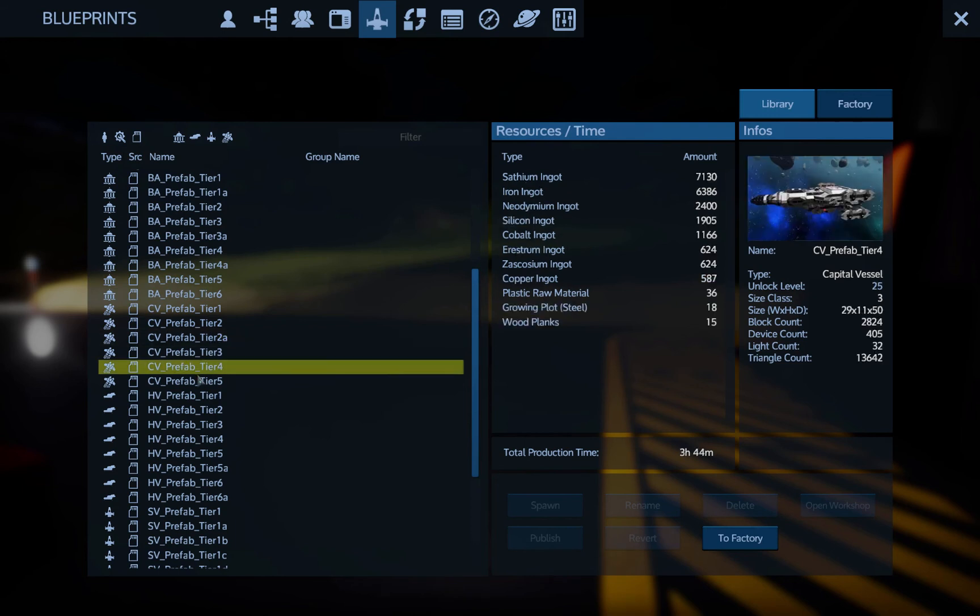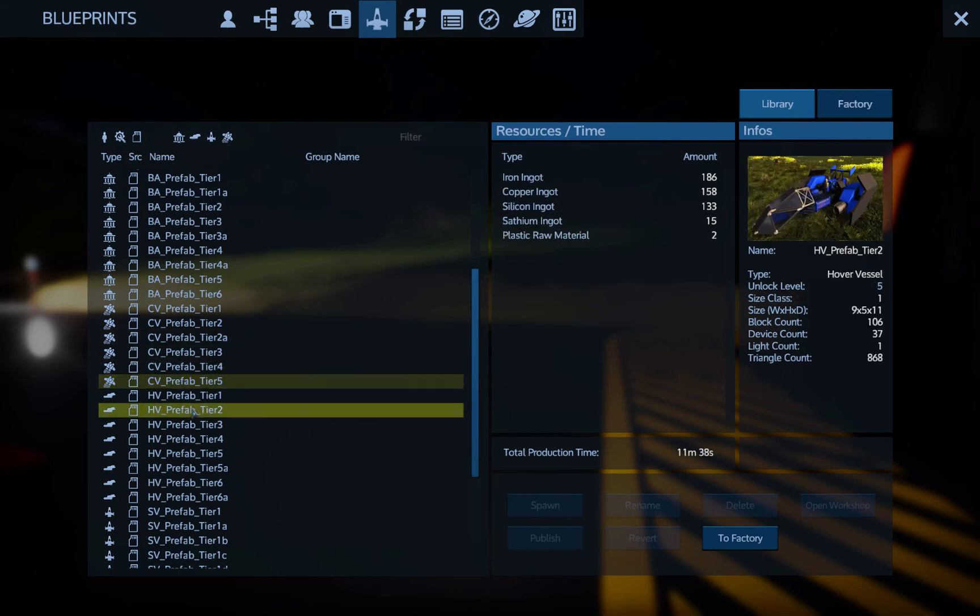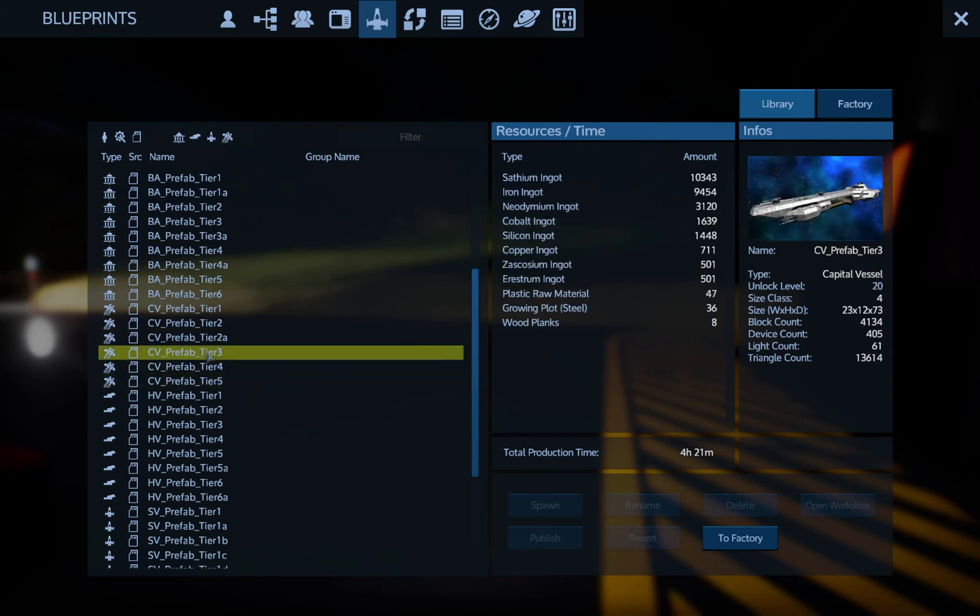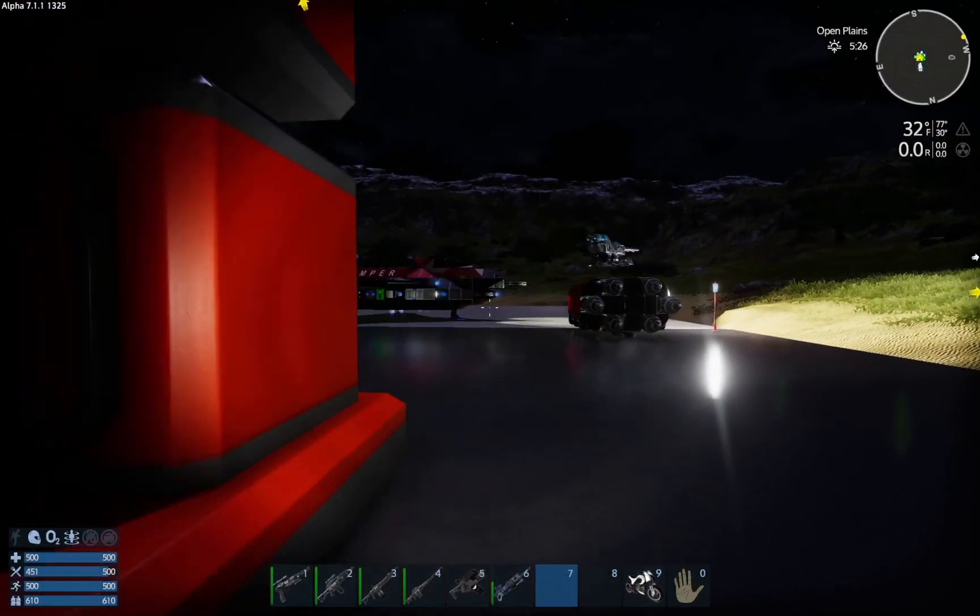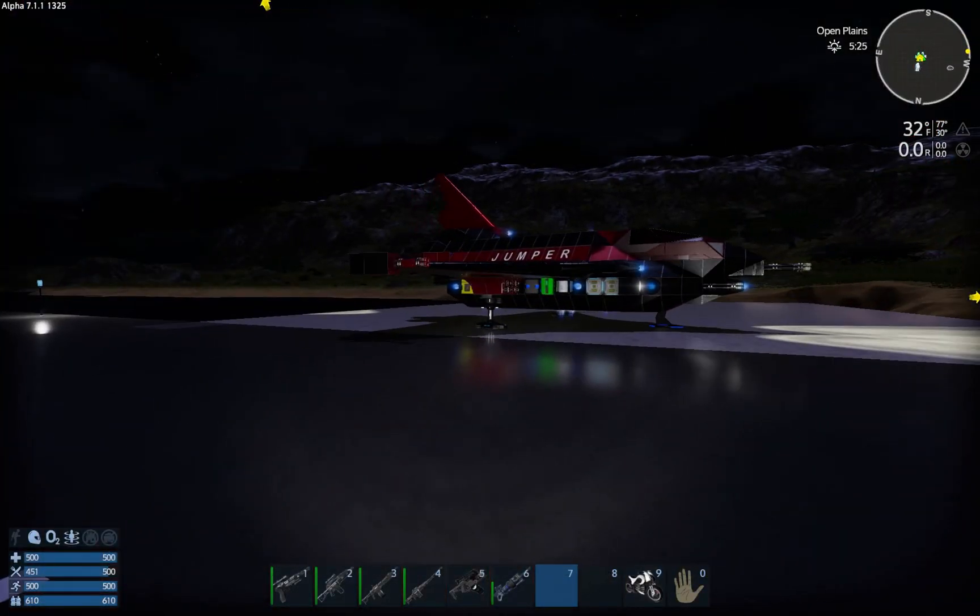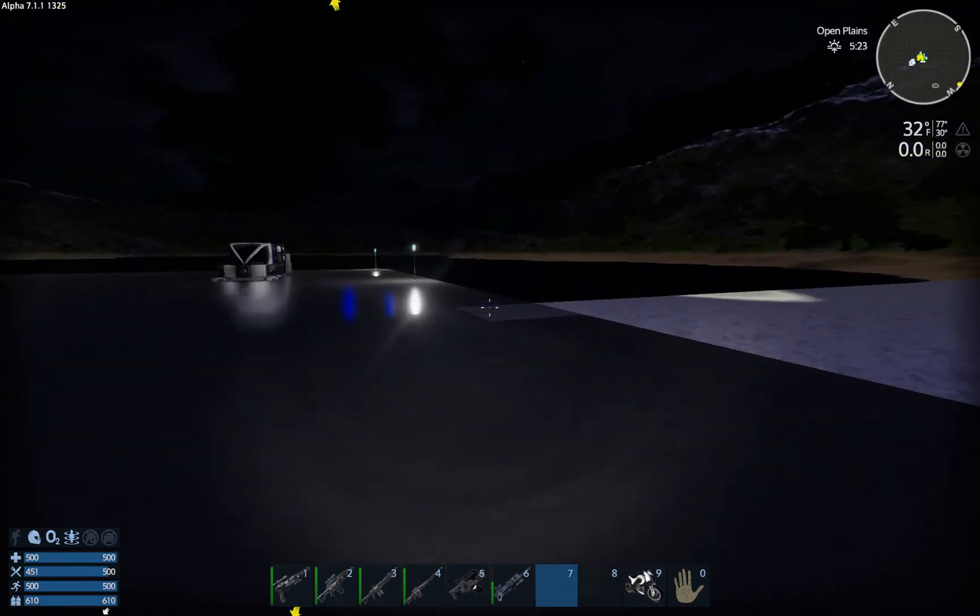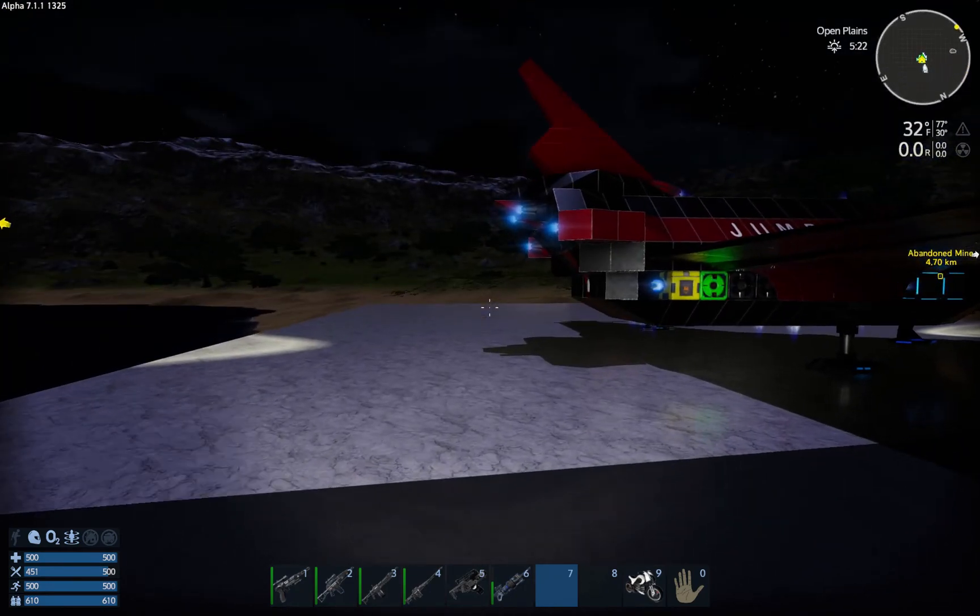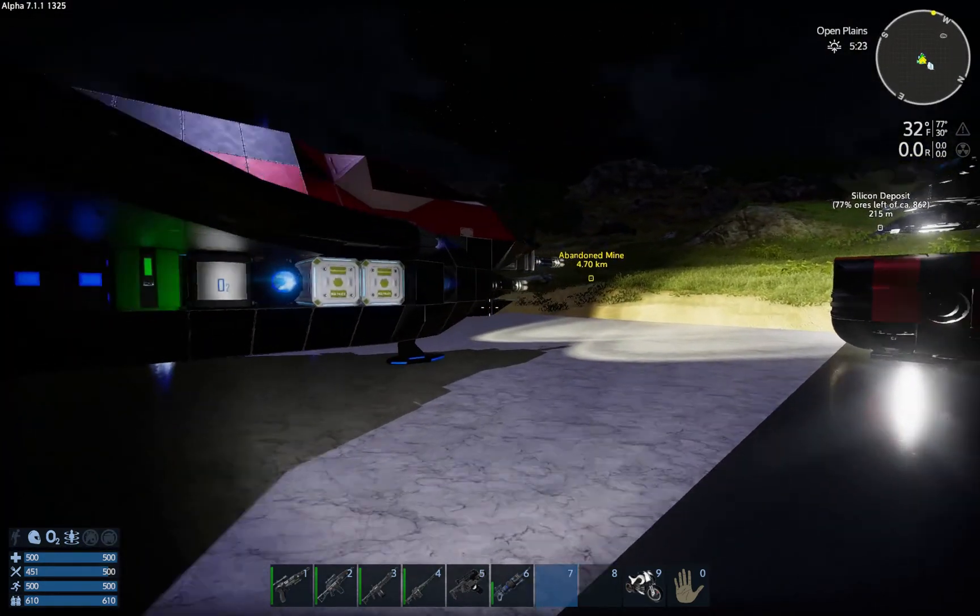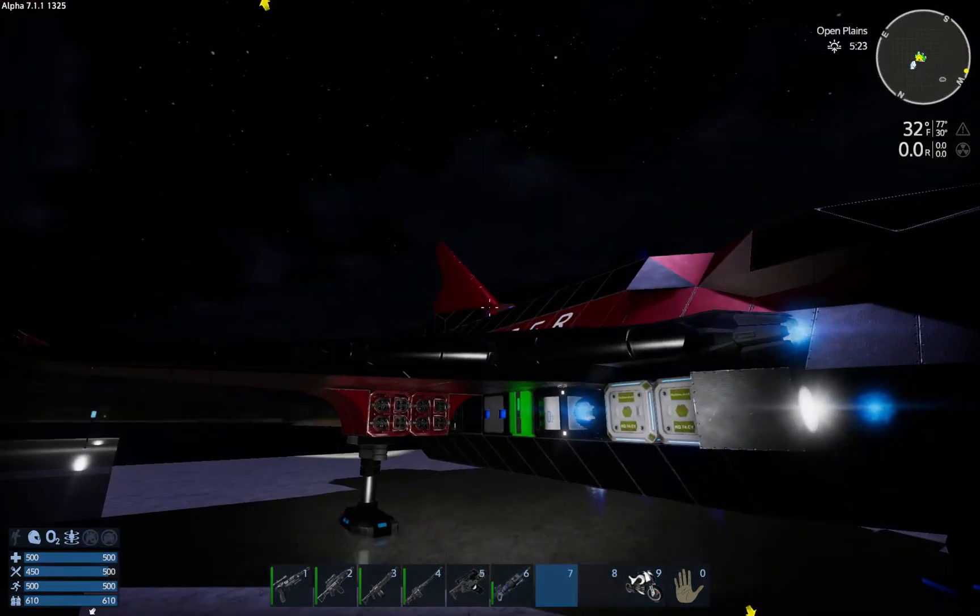So we might have to resort to maybe a basic, like maybe a tier two. No, see, Erestrum 173, Erestrum 13s. Oh yeah, see, we can't even make a tier one. I might need to make a capital vessel that is just the absolute bare necessities, bare minimum.